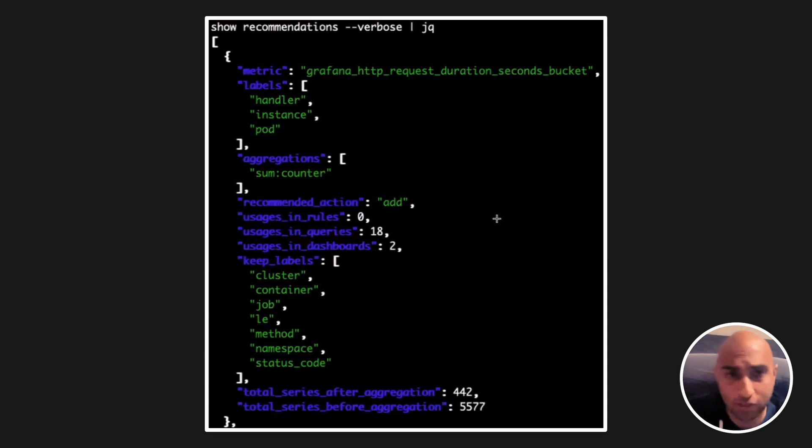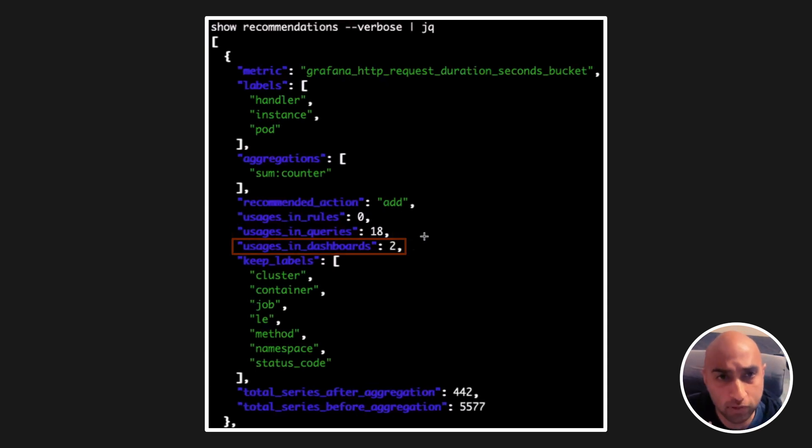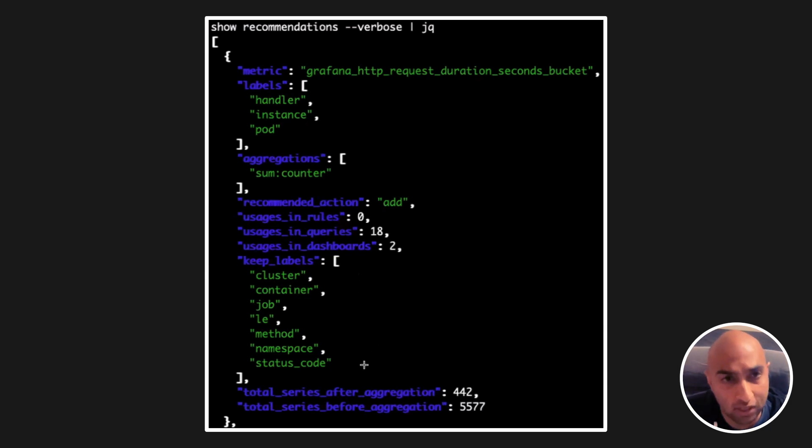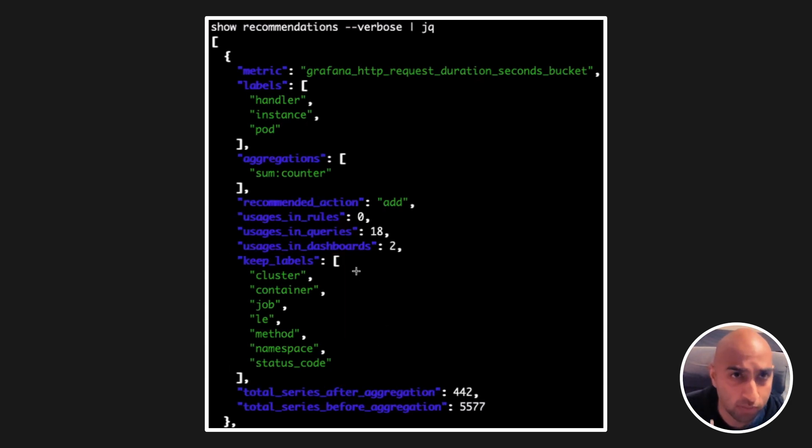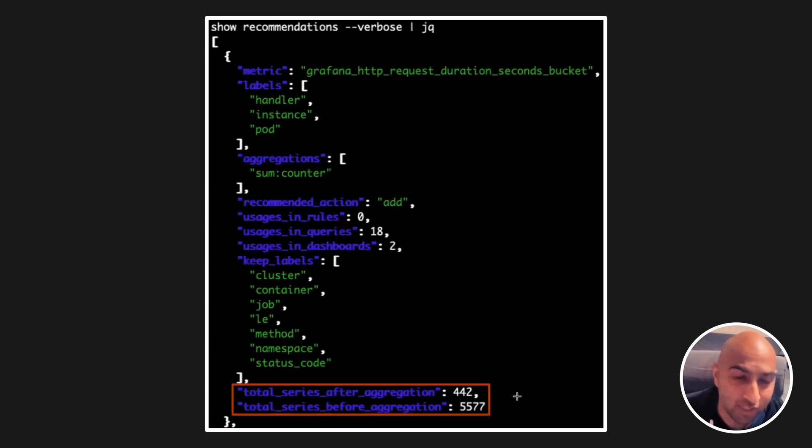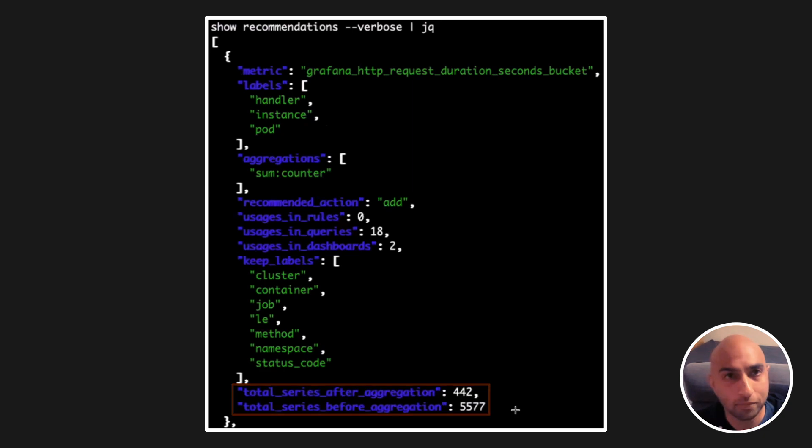This next metric is being used in dashboards and ad hoc queries. Once again, Adaptive Metrics knows exactly which labels are being used, tells us which ones can be aggregated, and here we see that this can have a significant reduction to cardinality.